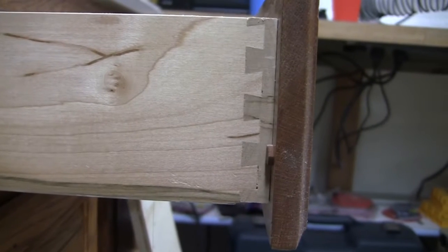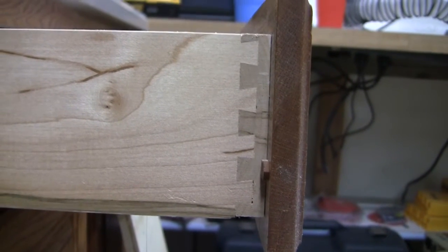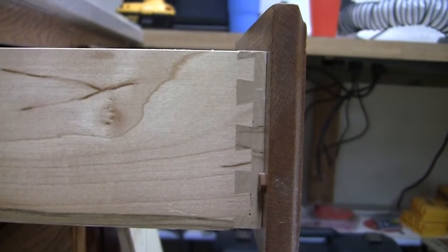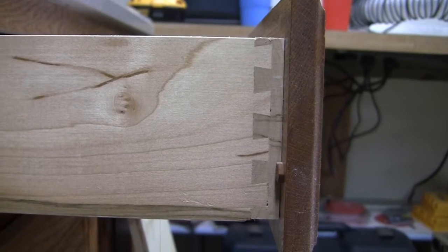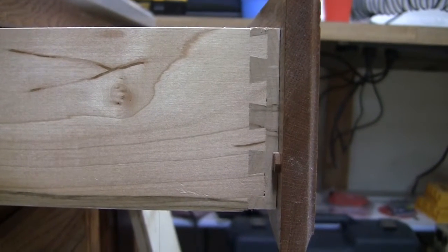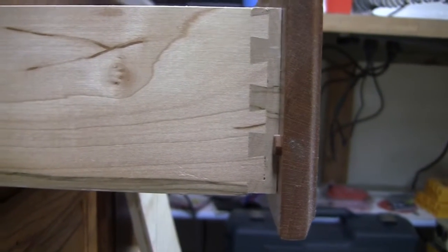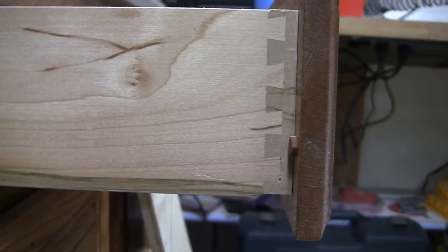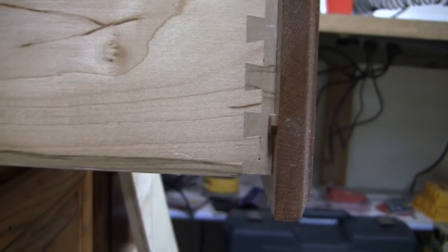Instead, I'll be doing pocket holes, and I'll show those in a second here. And pocket holes are just basically a quicker way of doing a joint that's almost as strong as this.